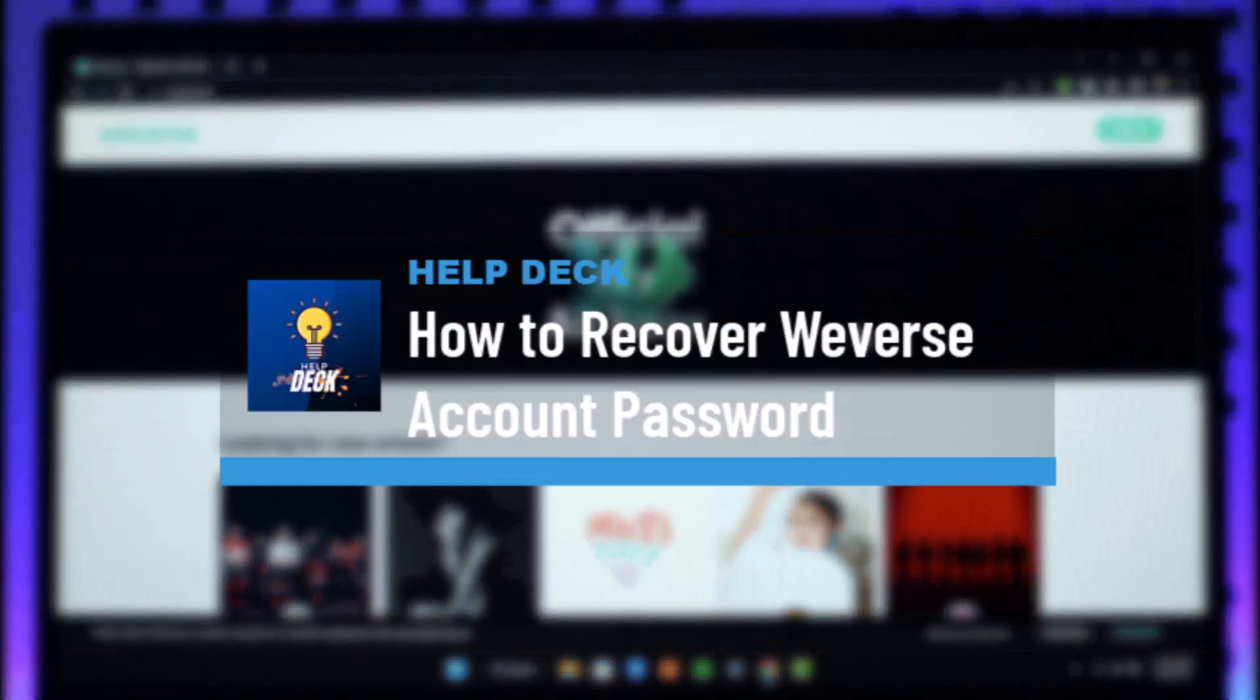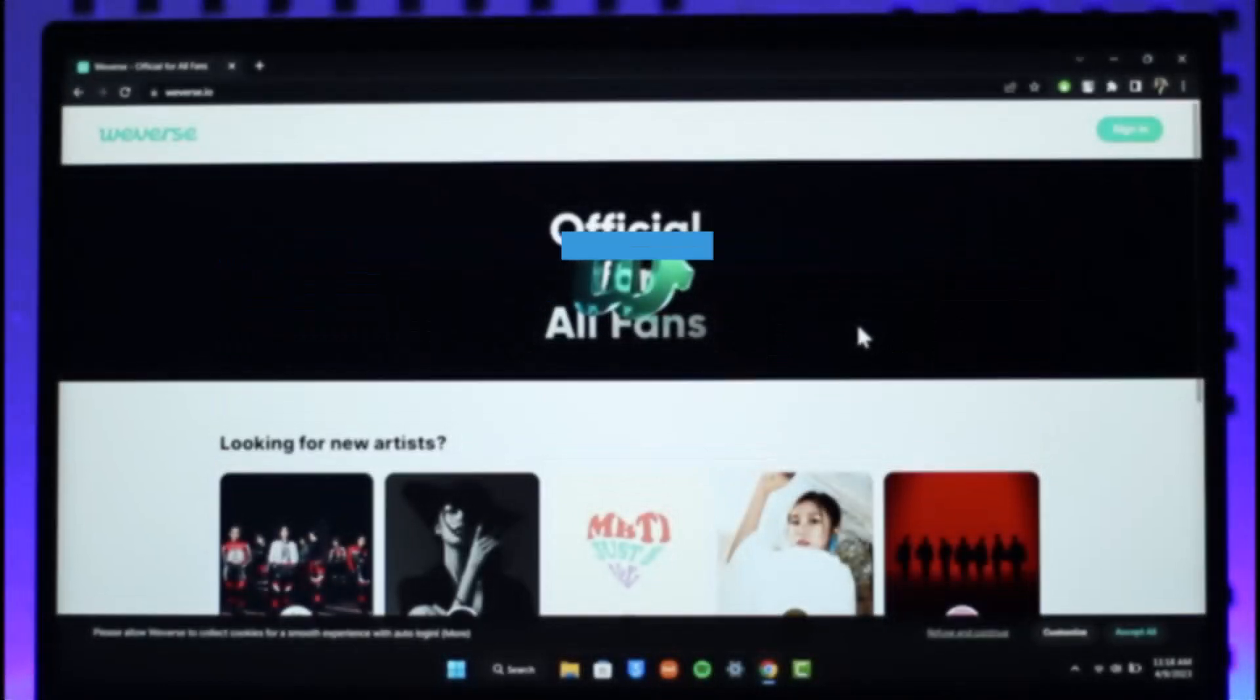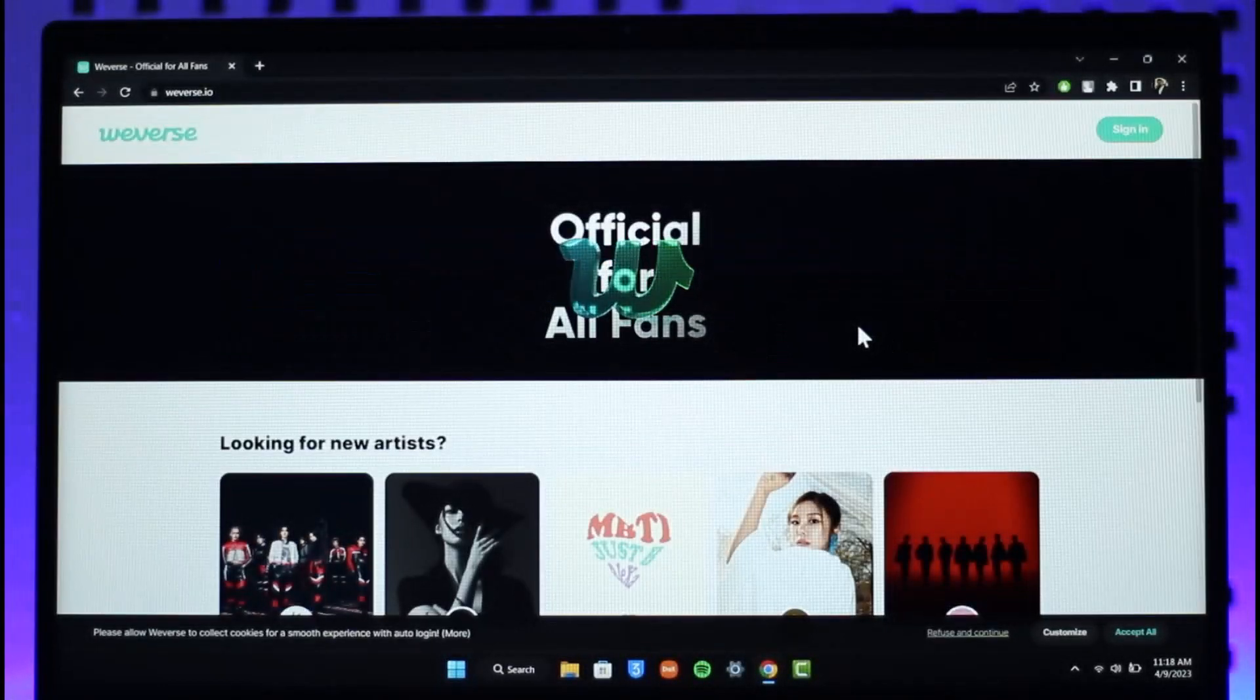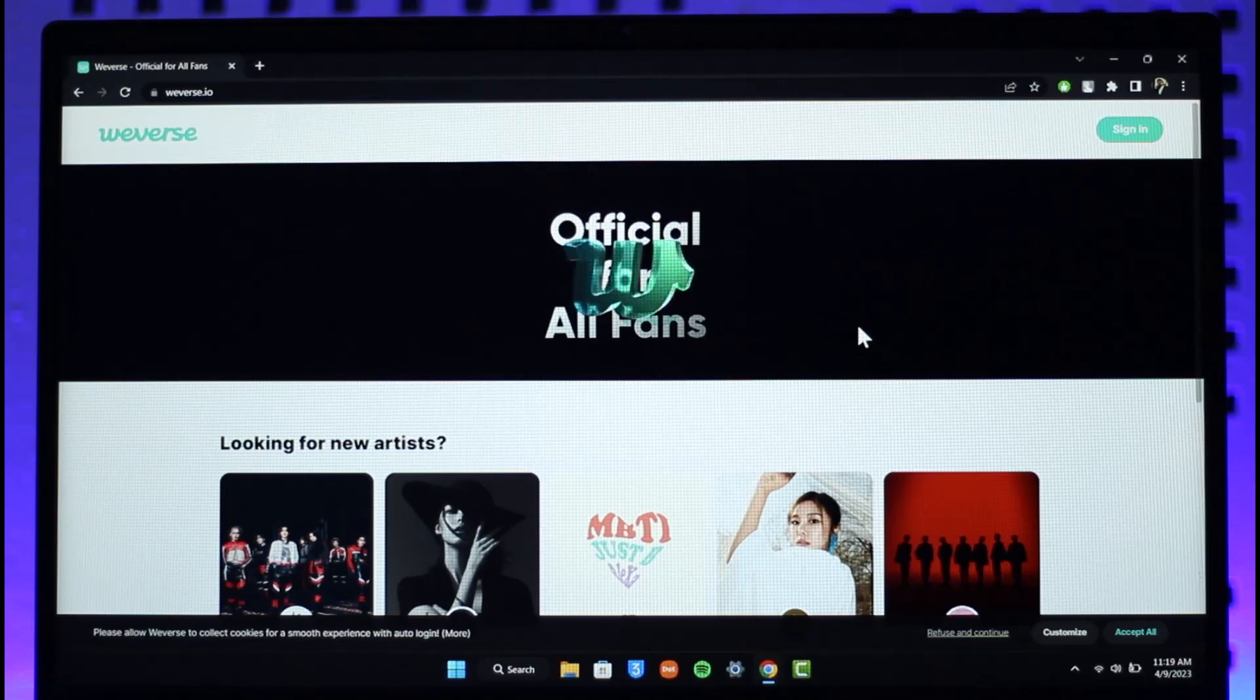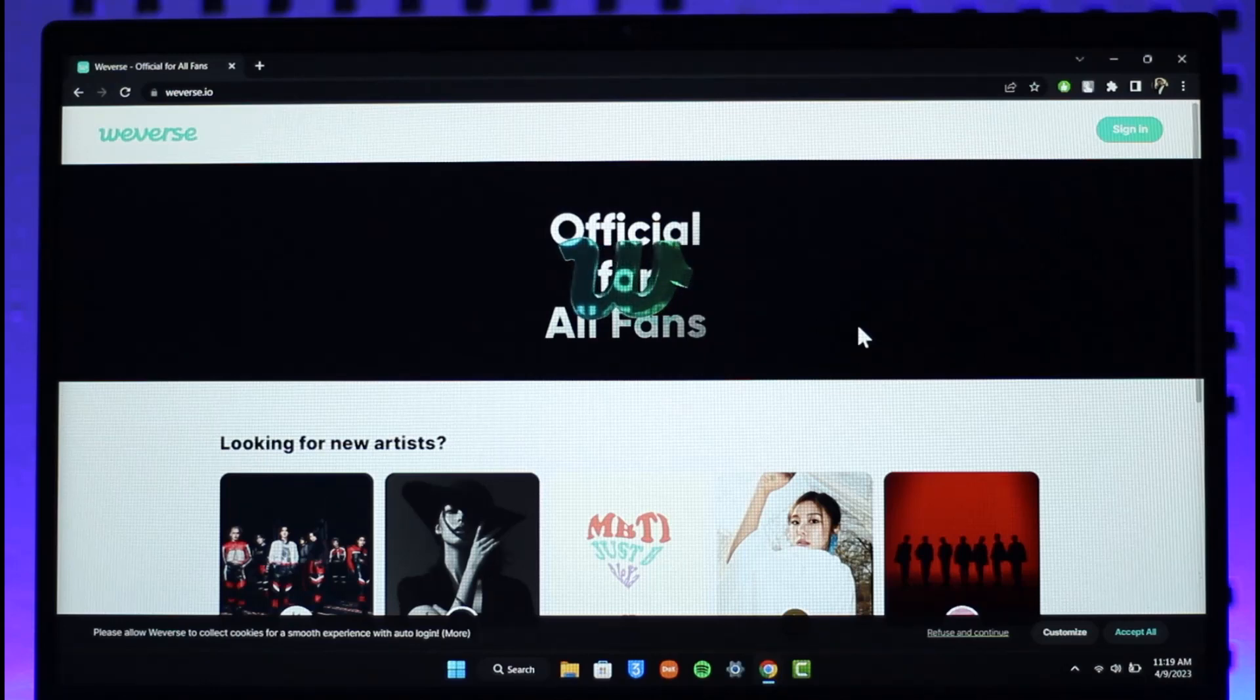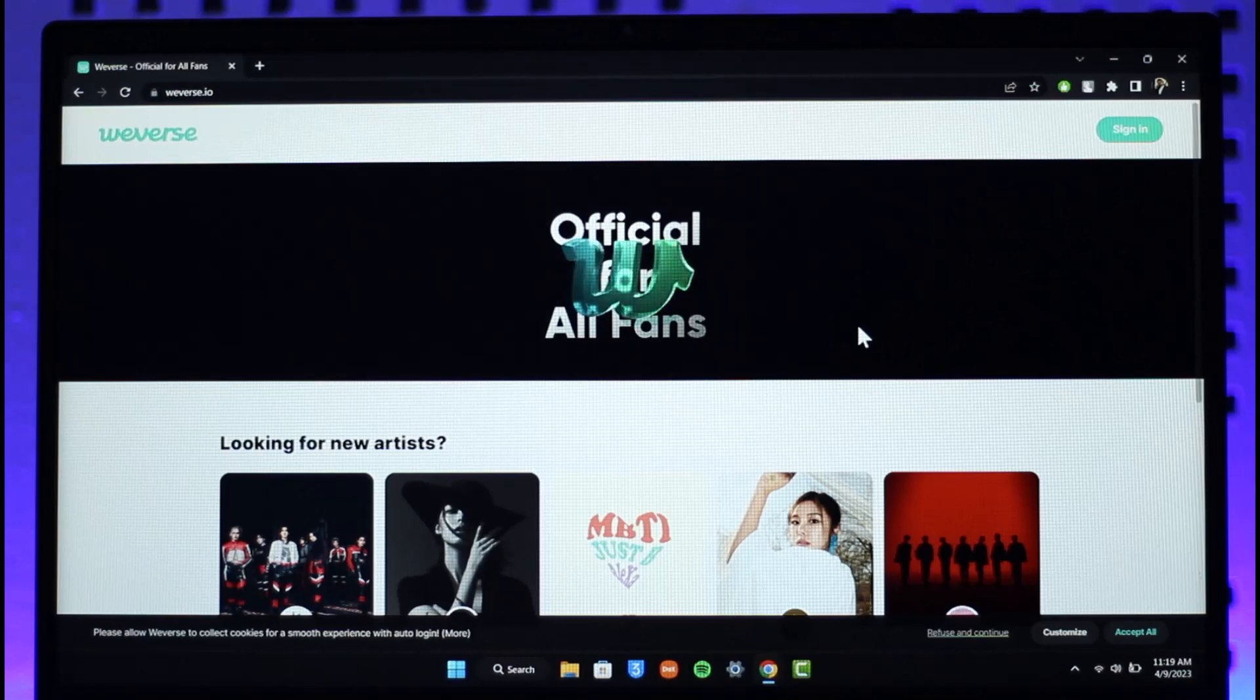How to reset your Weverse password. Hi everyone, welcome back to our channel. In today's video, I will guide you on how you can sign in to your Weverse account or reset your password, so make sure to watch the video till the end.